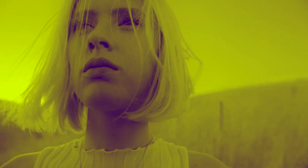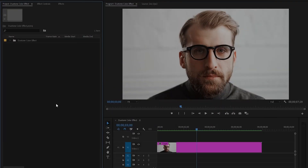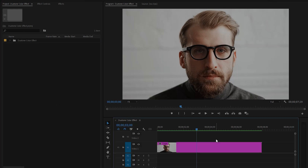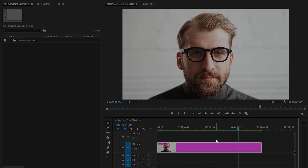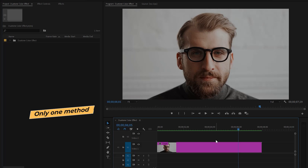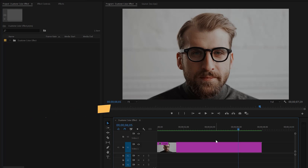Now we are inside Premiere Pro. You can see in the timeline I have a video clip in which I am going to create a duotone effect. The duotone effect is a popular effect used to give a video clip a stylized and artistic look. It involves converting a color clip into a two-color image by mapping the highlights and shadows to two different colors, creating looks from vintage and retro to modern and sleek.